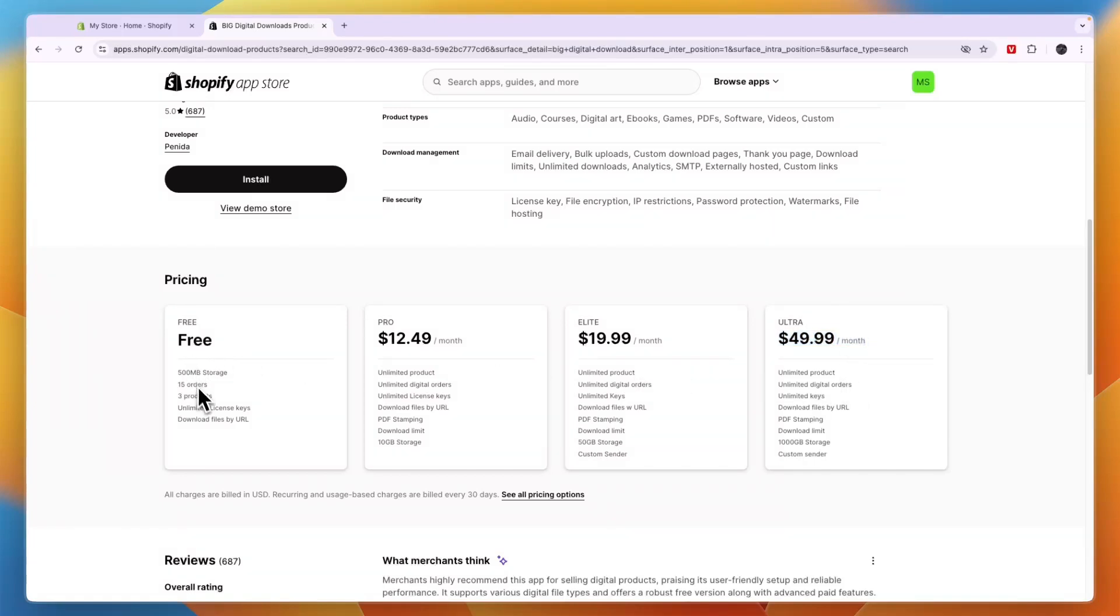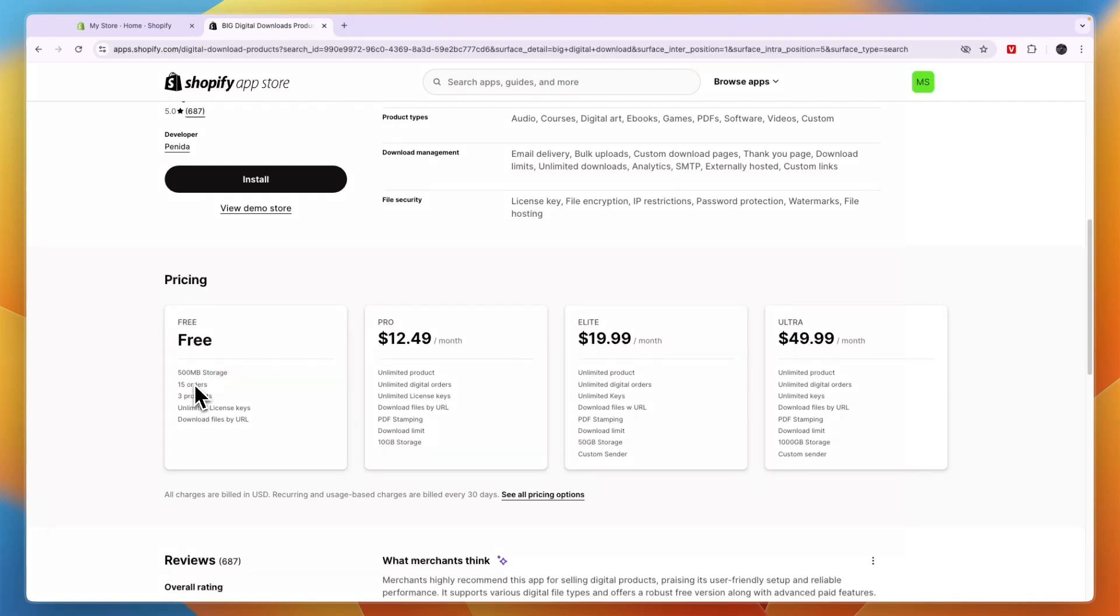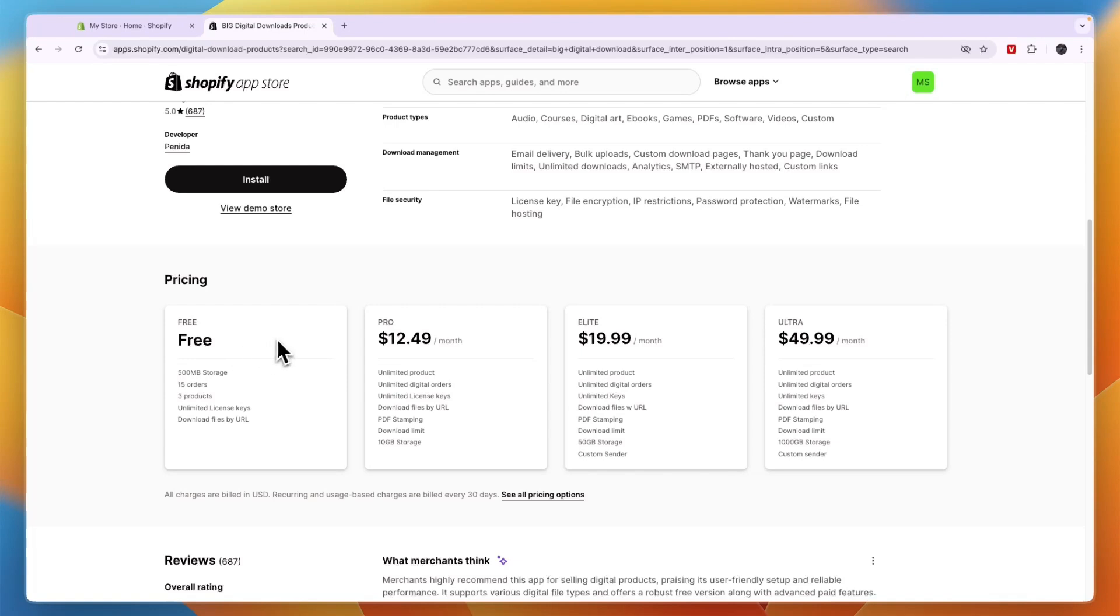Now, their free plan is also pretty decent, but you only get half the orders that you get with FileMonk, although you do get double the storage. So if you want to sell a digital product above 250 MB but under 500, and you don't want to do more than 15 orders per month, then you could also choose the free plan on Big Digital Downloads.